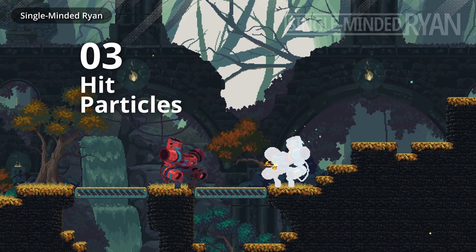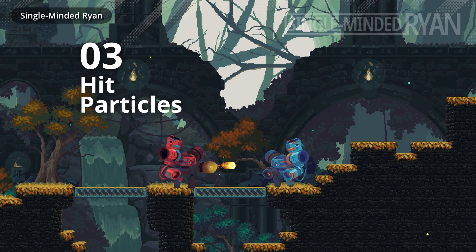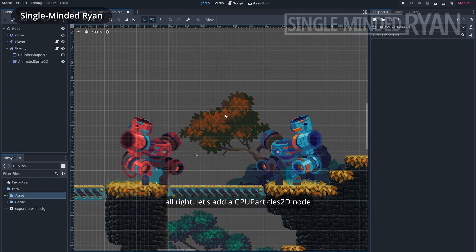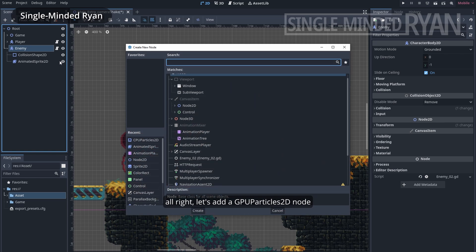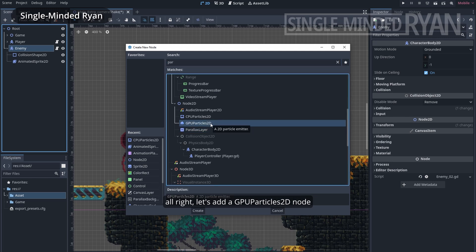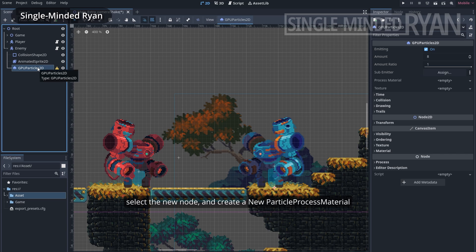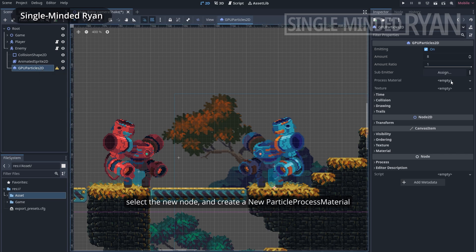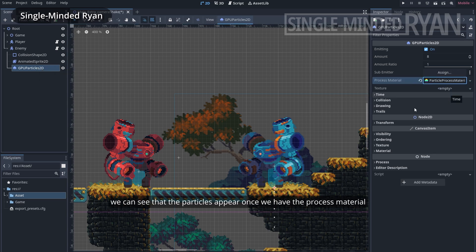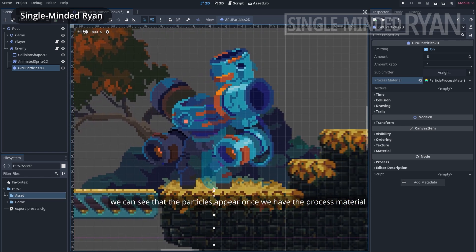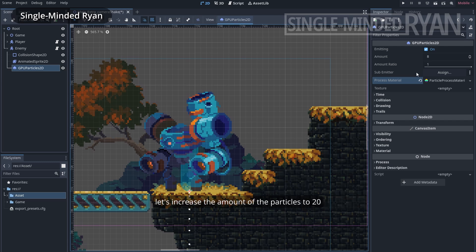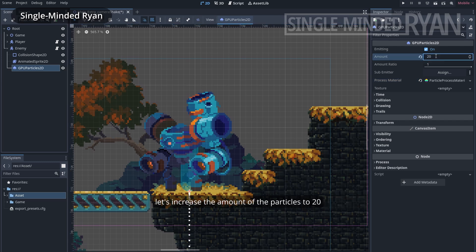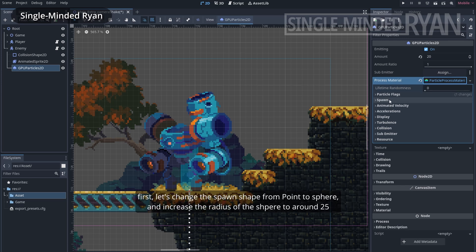And step 3, we are going to add some particles. Alright, let's add a GPUParticle2d node. Select the new node and create a new particle process material. We can see that the particles appear once we have the process material. Let's increase the amount of the particles to 20. Let's expand the process material to tweak the parameters.